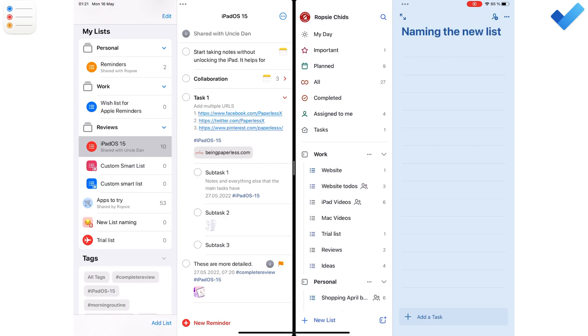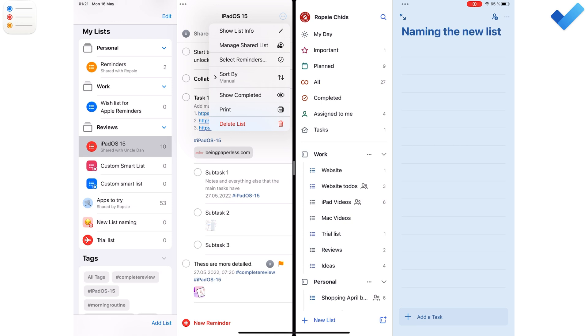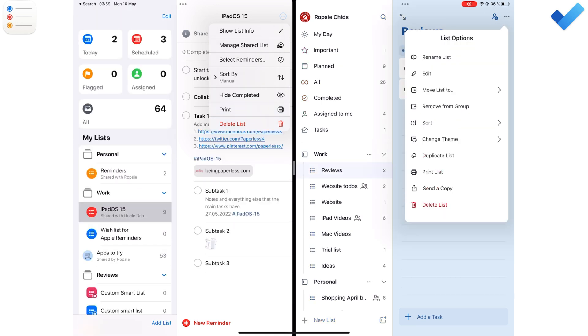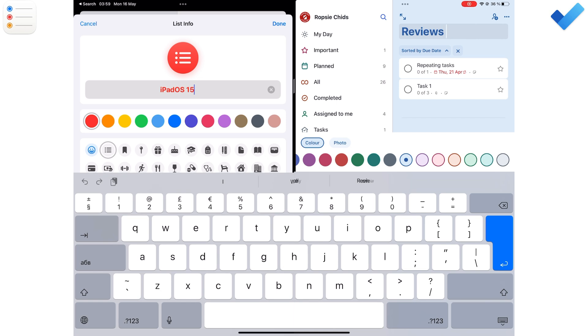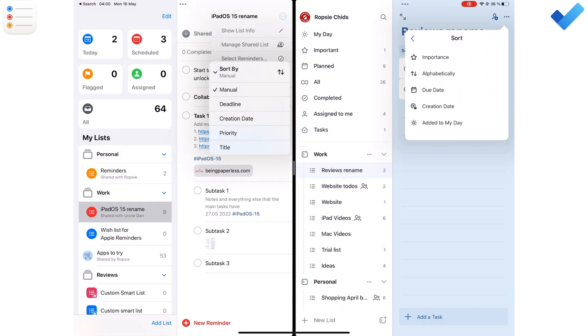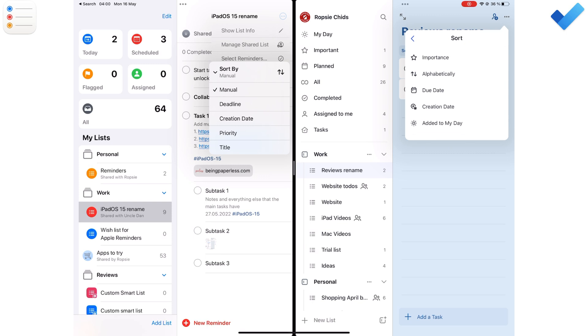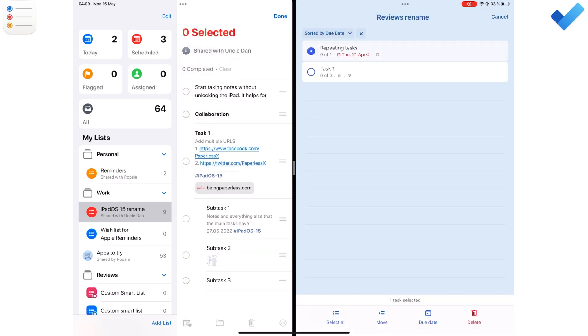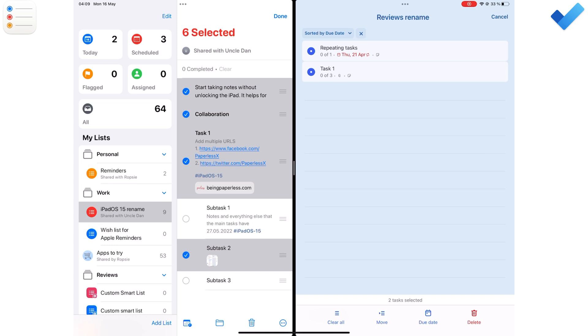Both apps have a three dots icon for editing your list, to rename, sort your tasks. You can also select multiple tasks to edit them together.